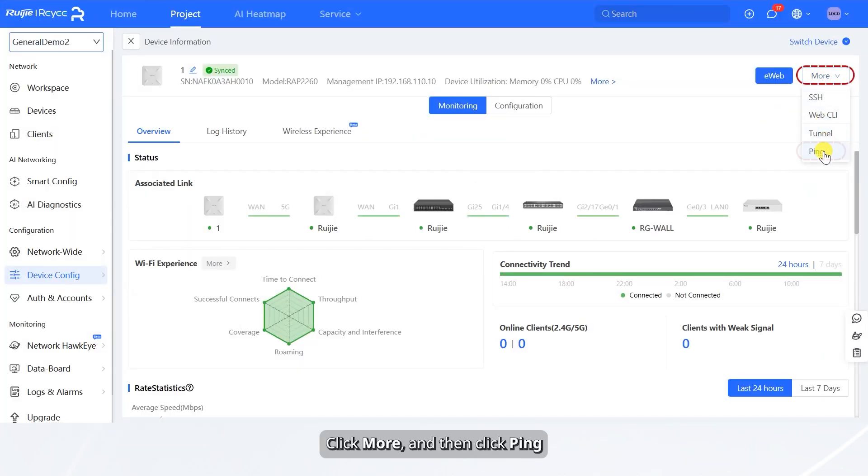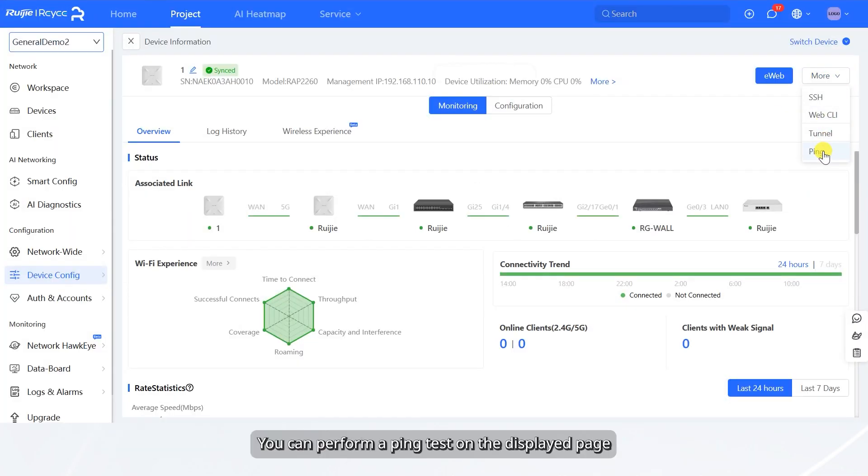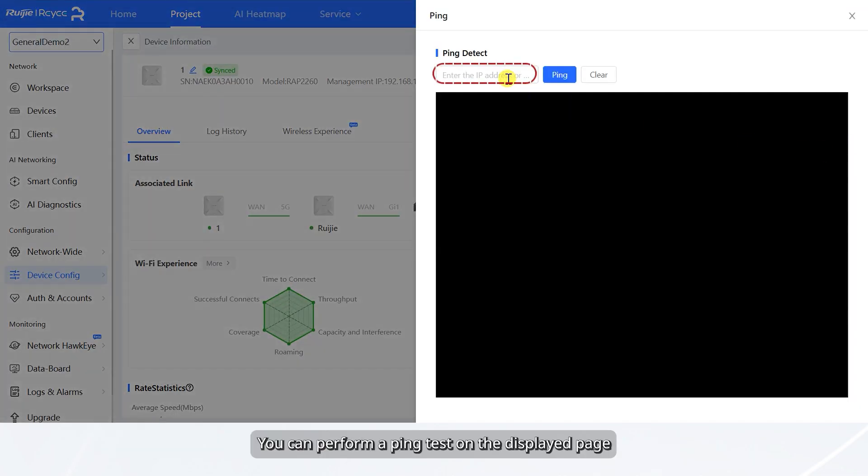Click More, and then click Ping. You can perform a ping test on the displayed page.